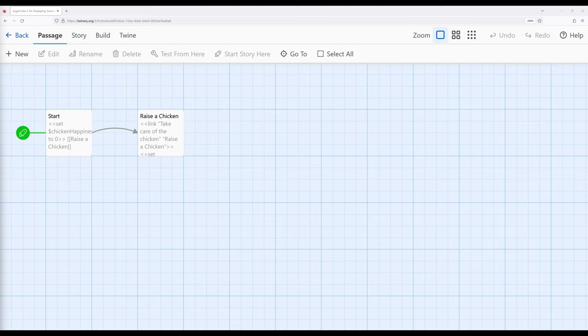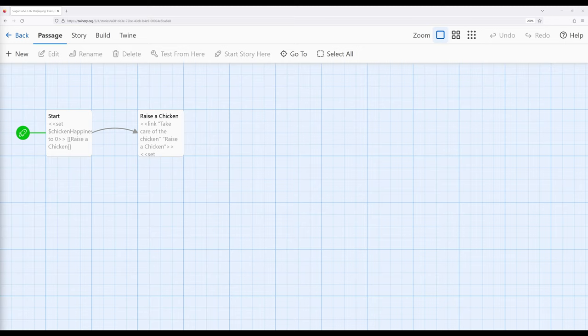If the value is one thing, it will print one value. If the value is another thing, it will print a different value. This allows us to create more complex things based on our knowledge of working with the if macro and now in concert with the print macro itself. Let's look at an example of how we can do this.